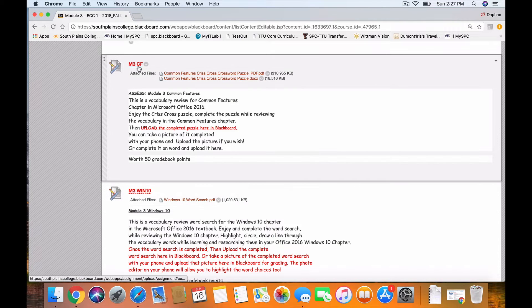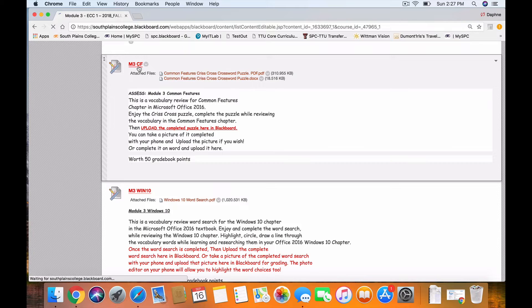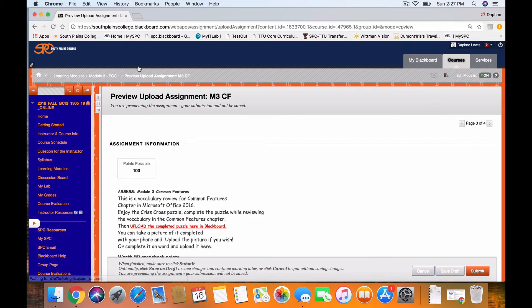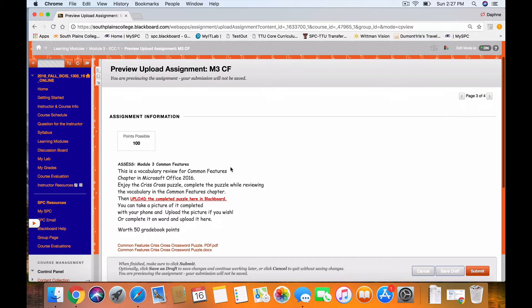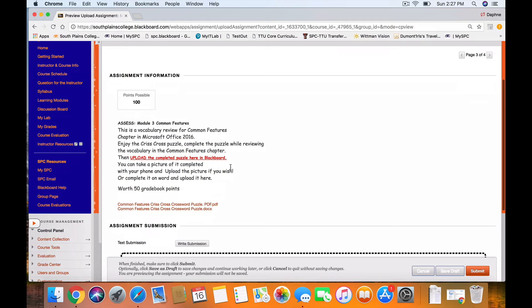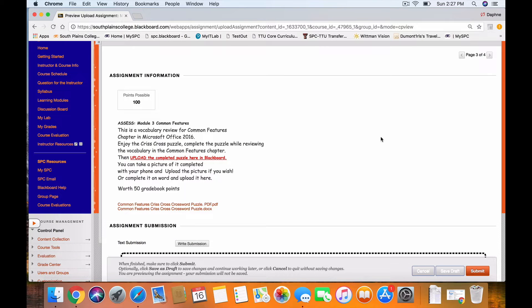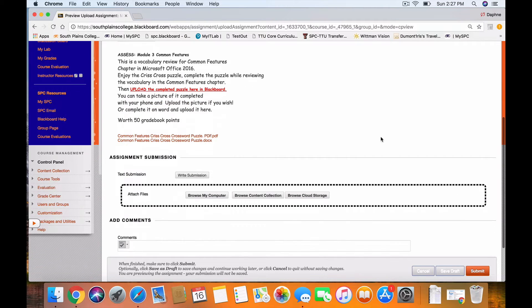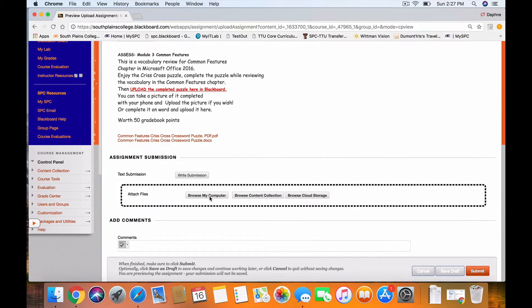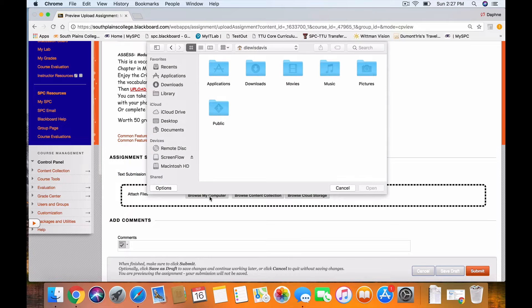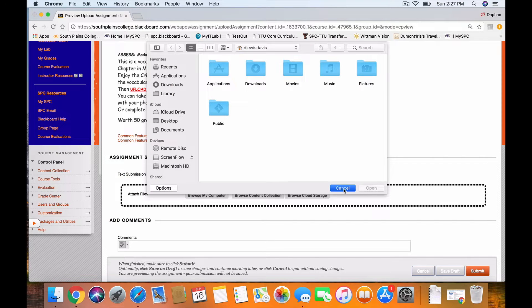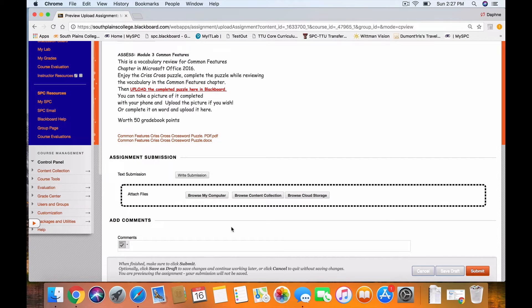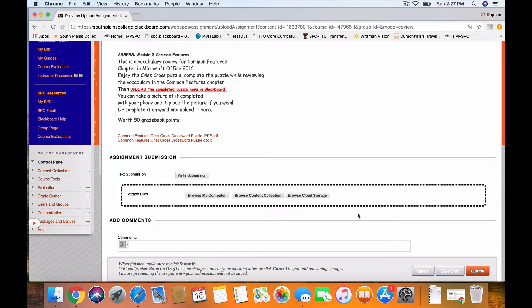You upload to Blackboard by clicking the title of the assignment. Then after having saved that assignment to your desktop, you come to that title and you browse your computer to find that title on your desktop. You double click it, and it will show a line right down here. Underneath Add Comments, it will have an attached file right here.